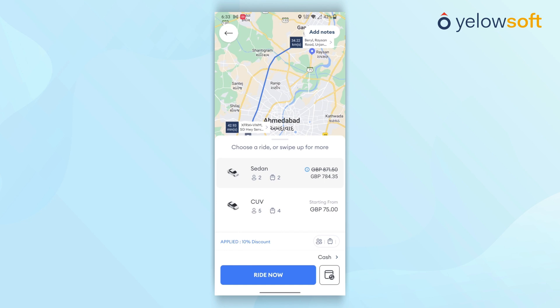If a promo code is available for the customers, it will be applied automatically, and customers can view the discounted price on the Estimate screen.